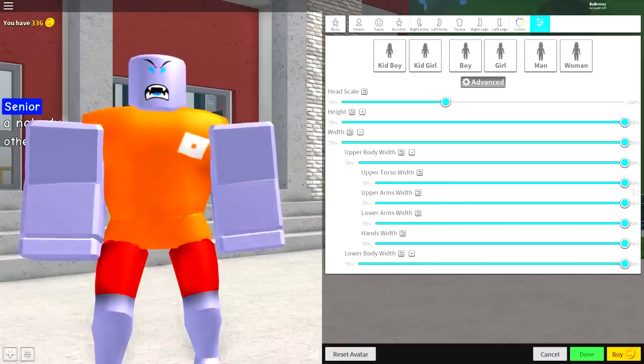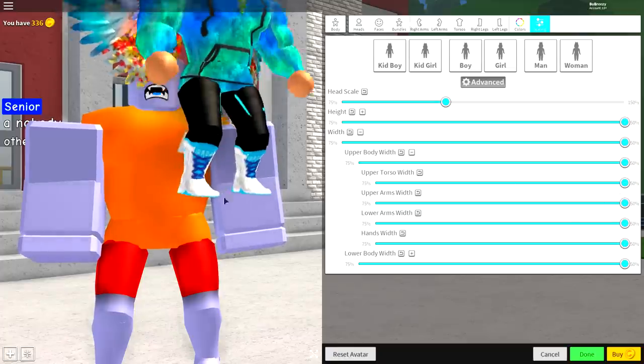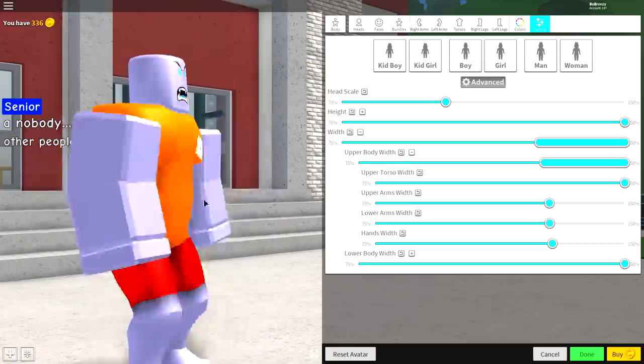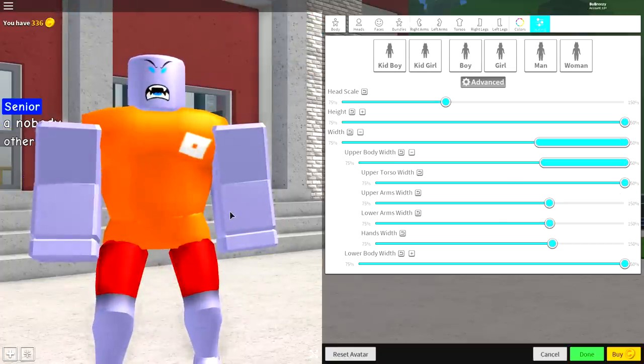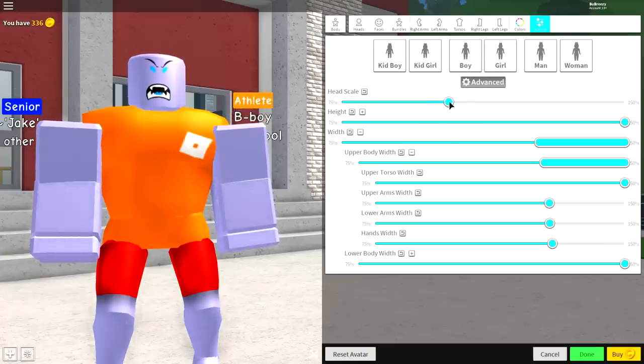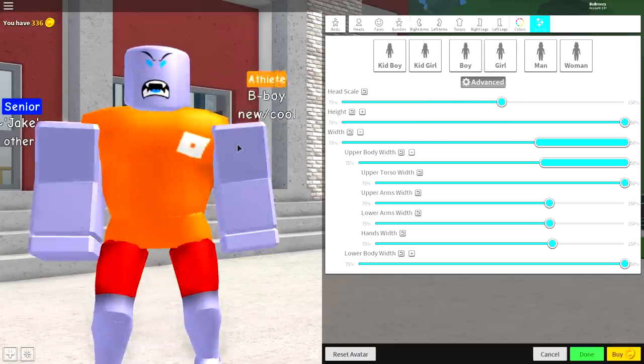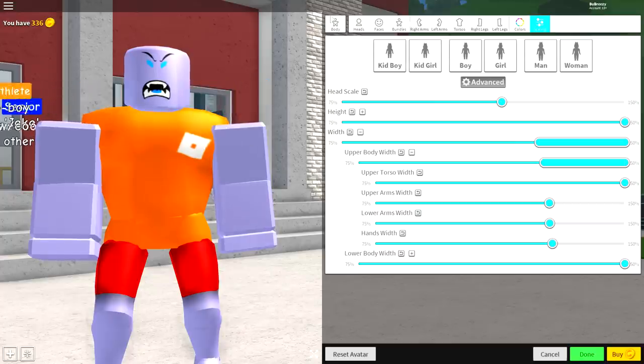And then where it says upper arms, lower arms, and hands, you're going to want them slightly smaller because these are just far too big. So just like that. Now once you've done that, make the head just slightly a bit bigger. And we're ready to start equipping our clothes.